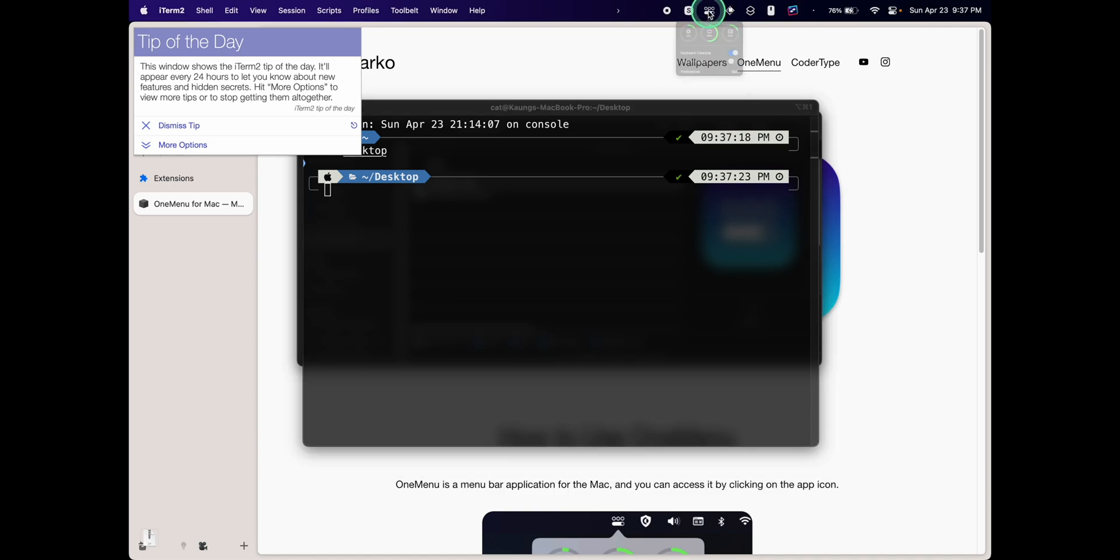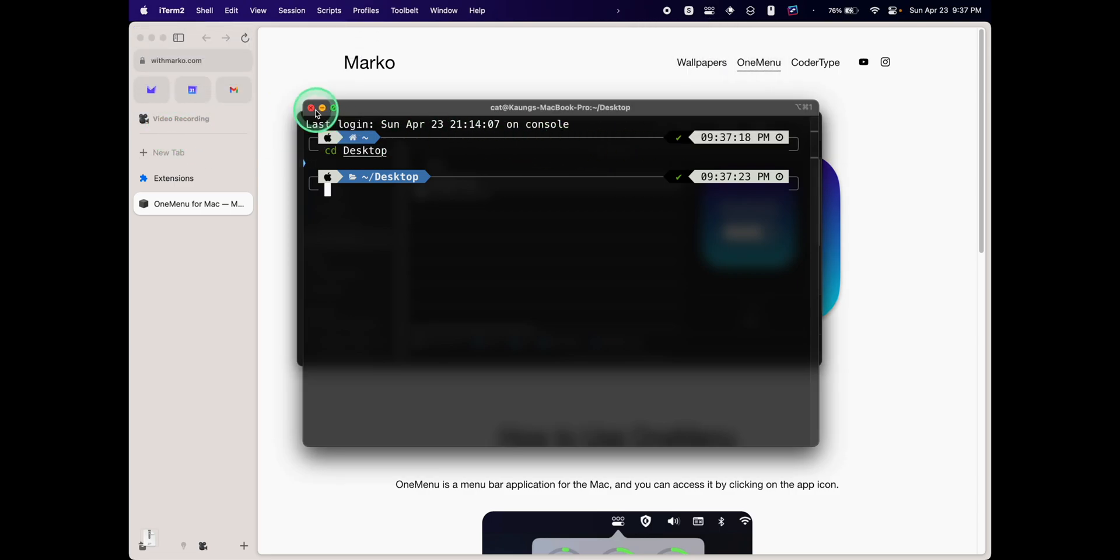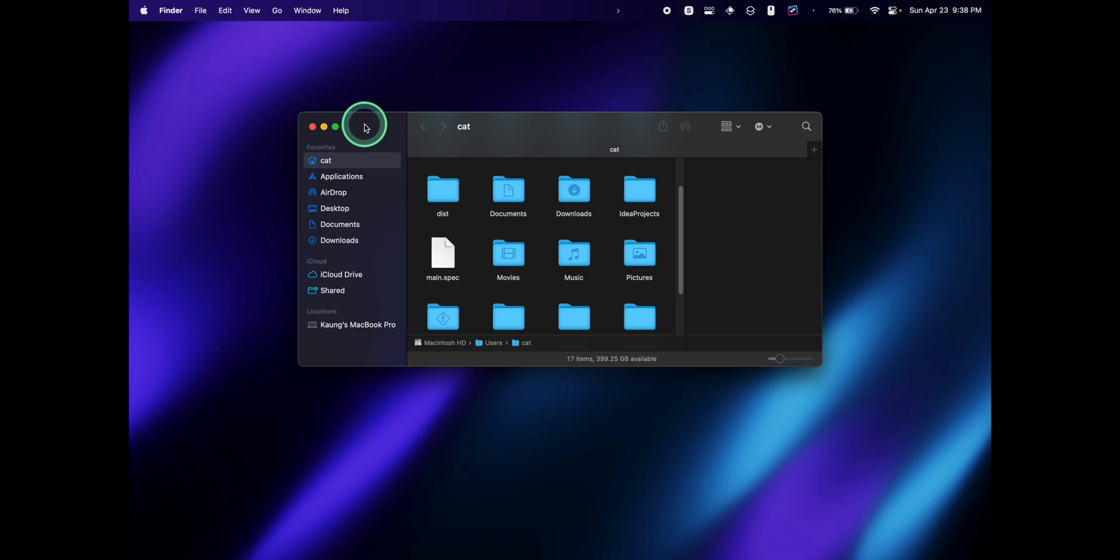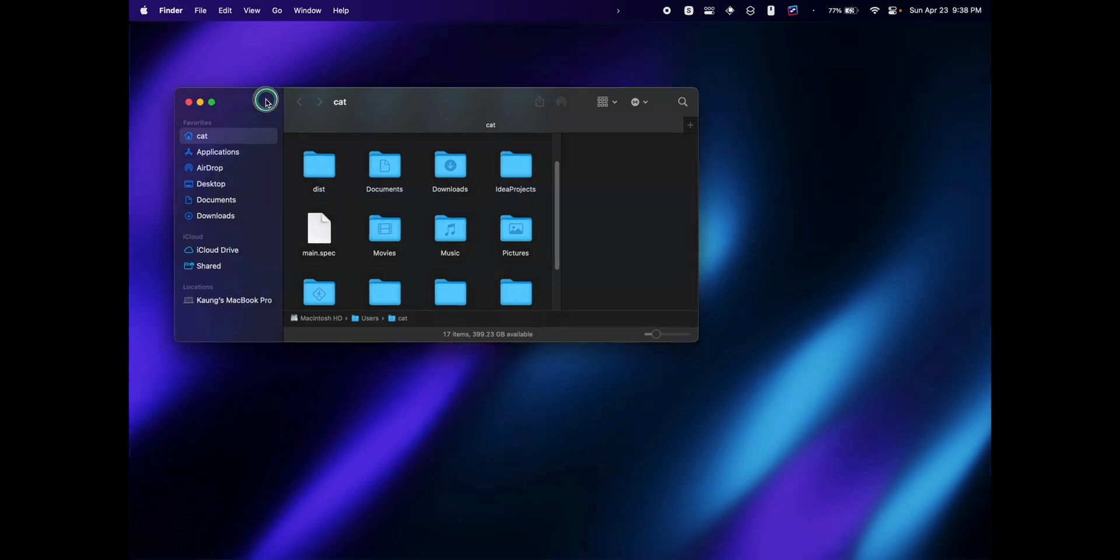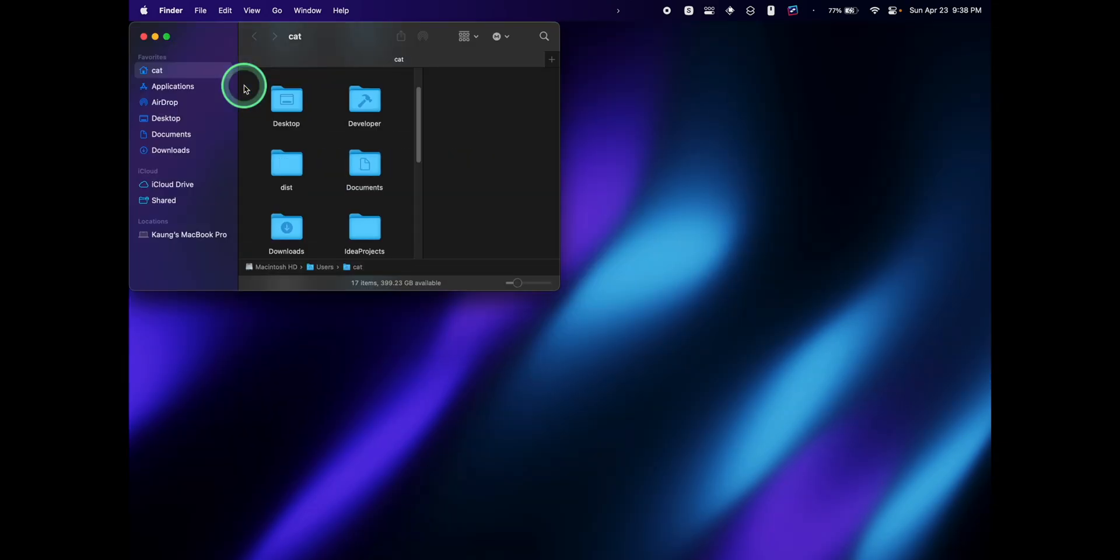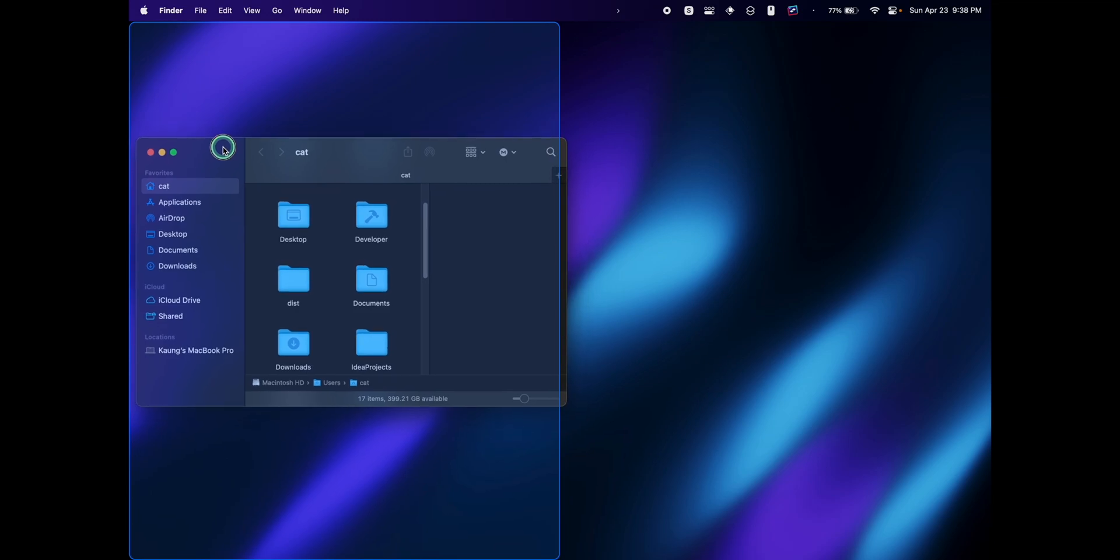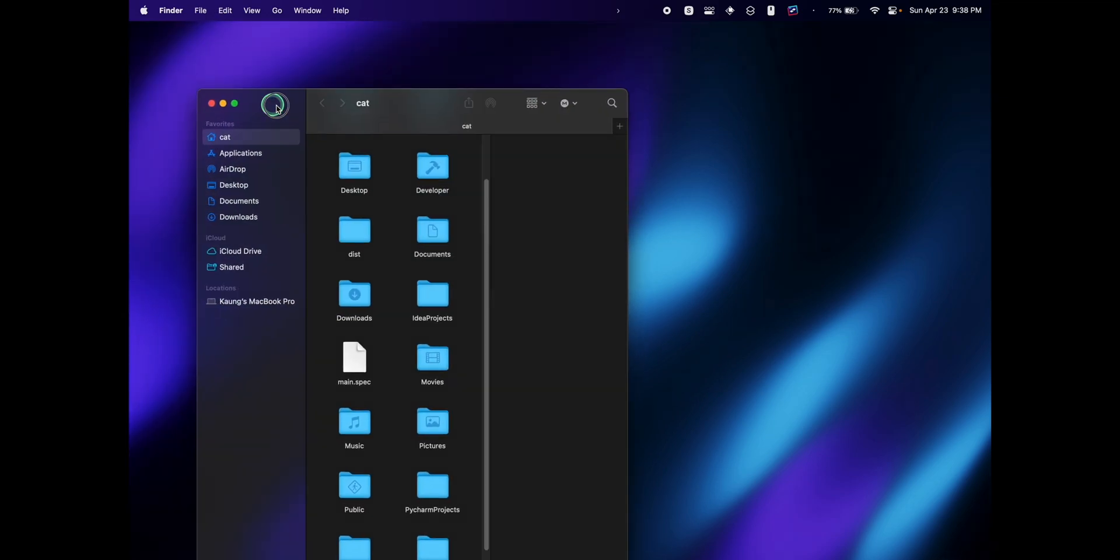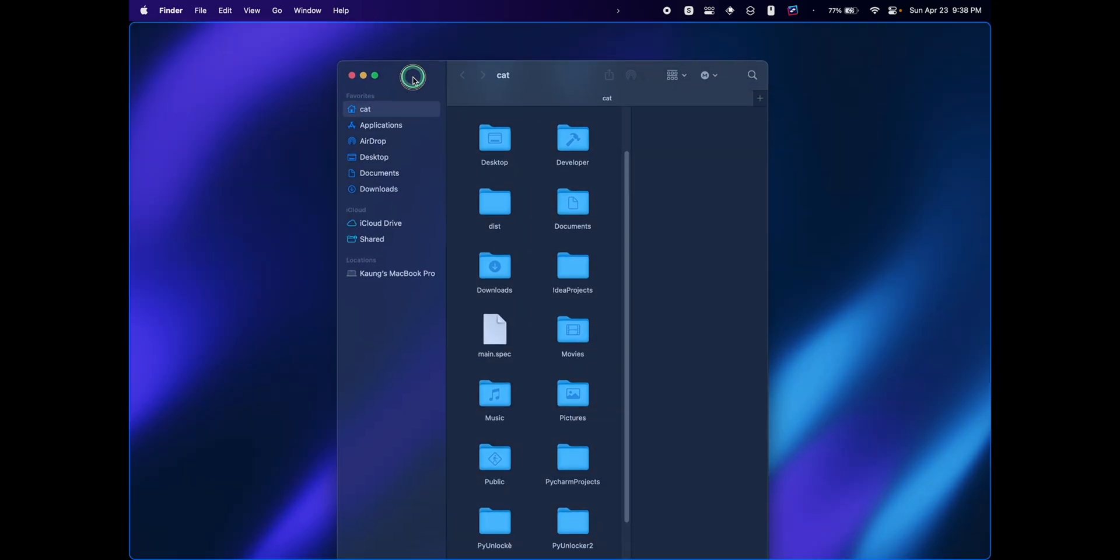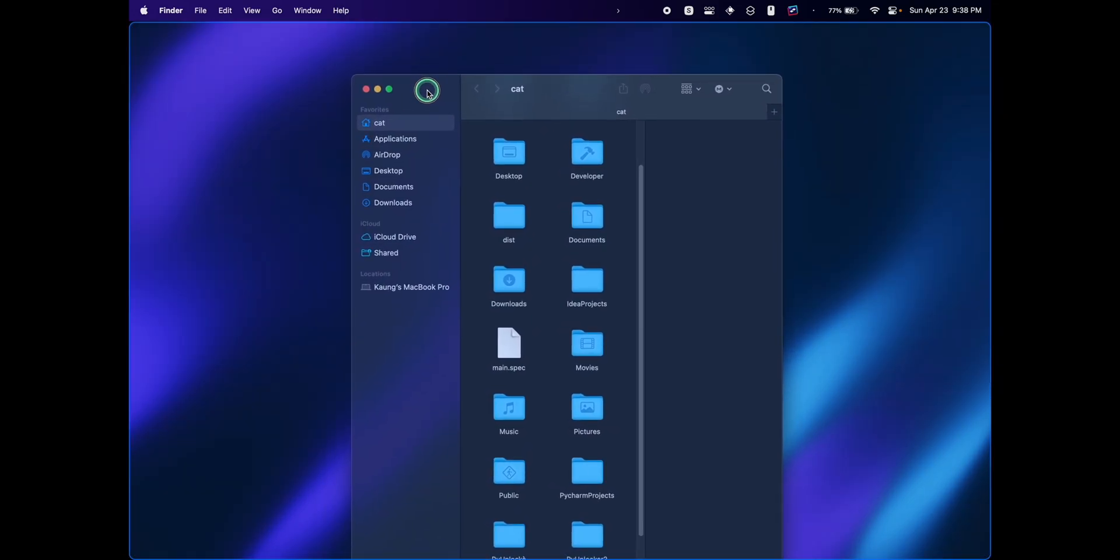Let's turn this off for now. Now let's use the window manager, which is basically like Rectangle but in the OneMenu app to snap apps. I'll have this window, the Finder window for example. I'm just going to drag it onto this side to snap it to this side. Now let's do a snap half, and it works perfectly.